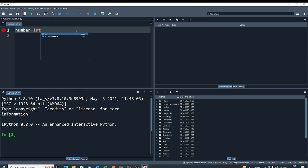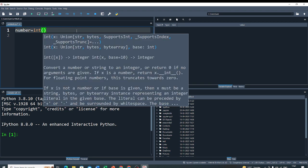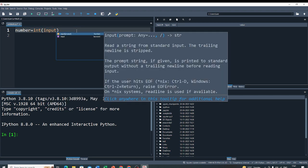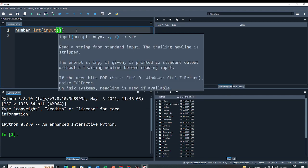Then, I have to take integer. So, I have to use the integer typecasting and input method to take any input number. Inside this input, you print any message. For example, enter any number.